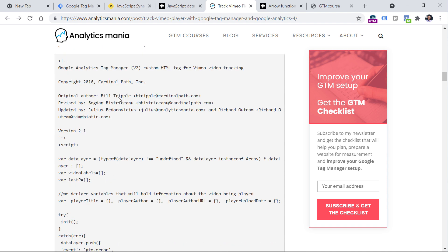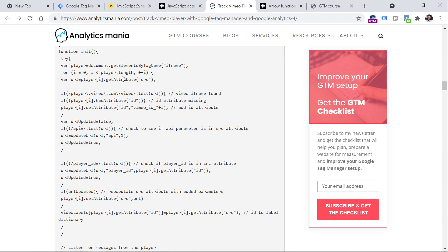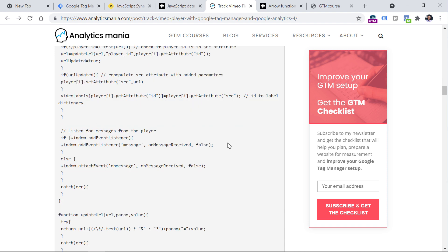Also, if we take one more look at the custom HTML tag's code, you will also see things like try-catch, which is quite popular in the context of Google Tag Manager. We also have a lot of if statements — you can instruct your functions or code to do something if something else happens. So definitely take a look at if statements as well.